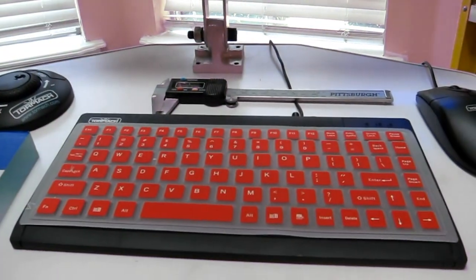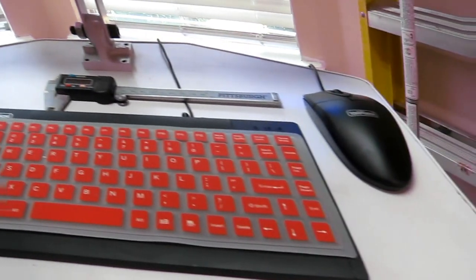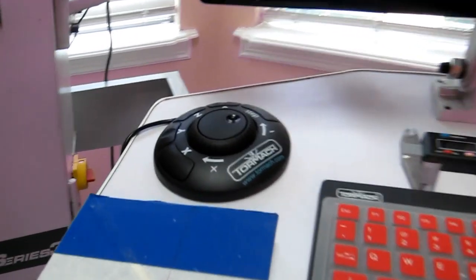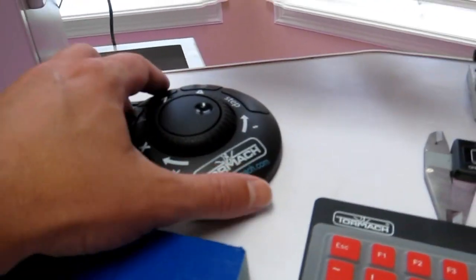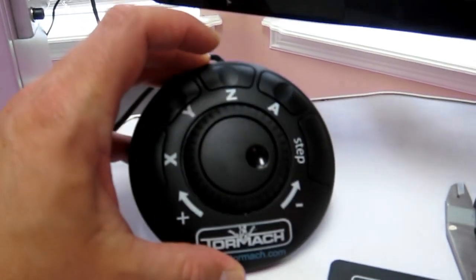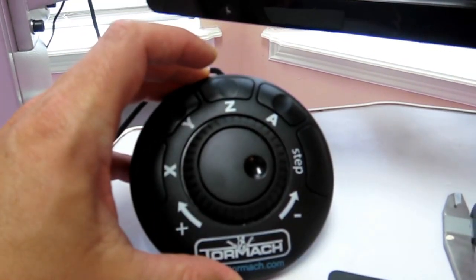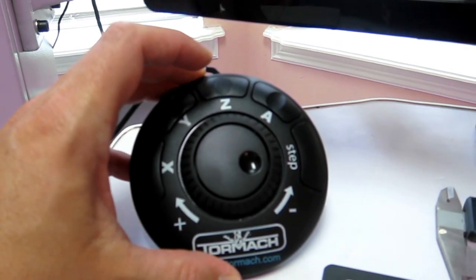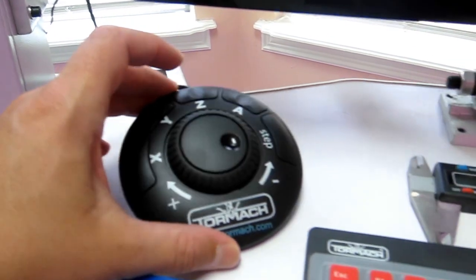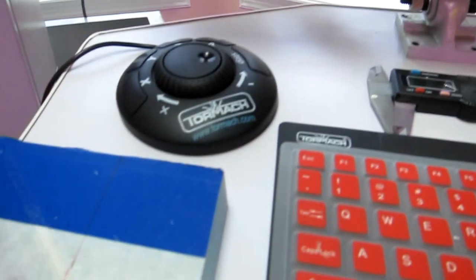Some of the other things I got were the keyboard cover. A mouse comes with it, but you also want to get this remote, which allows you to control all the axes, which is incredibly important. The unit shouldn't even come without it.